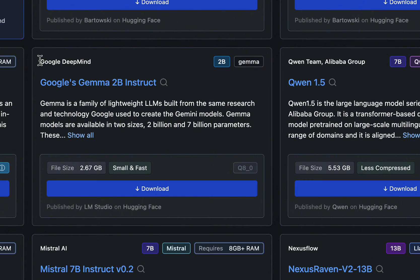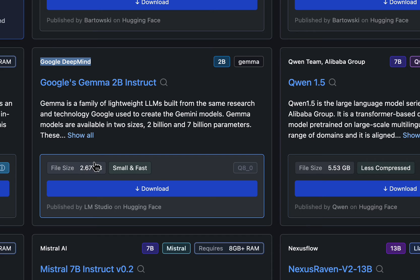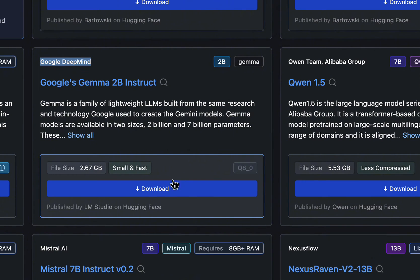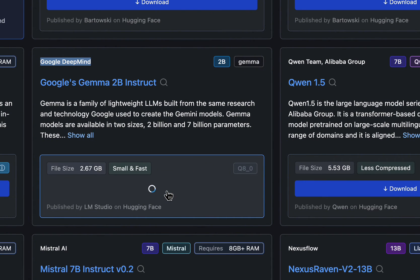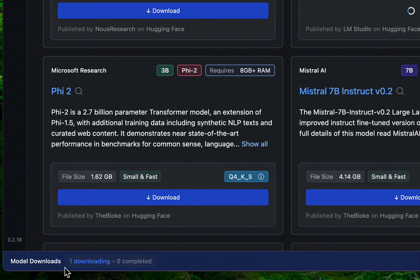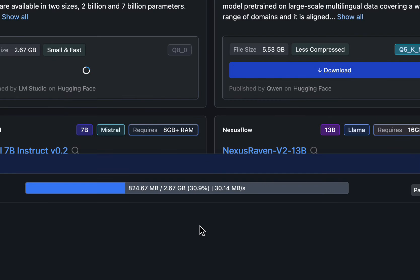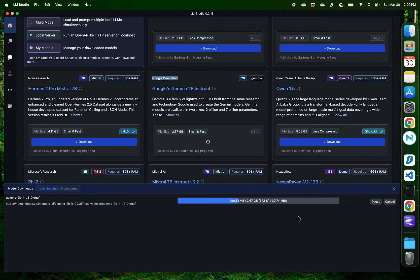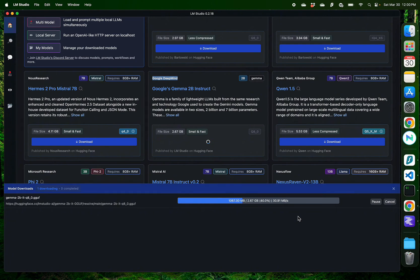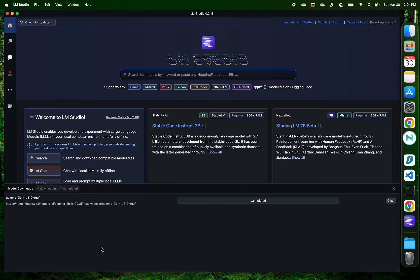To get started, I'll install the Google DeepMind Gemma 2B Instruct model, which seems pretty small, and that should not disrupt my system. So, all I do is click Download right there. And as you see in the model, it says 1 Downloading. You see it's in the middle of my download right there. Since this is pretty small, it should download pretty fast.